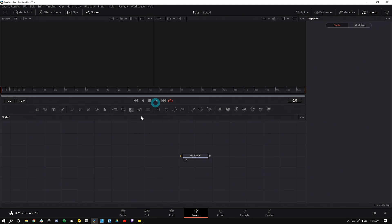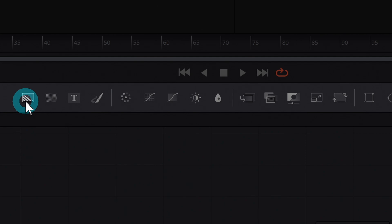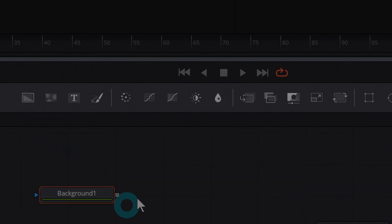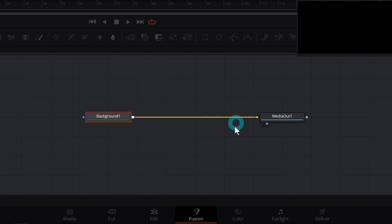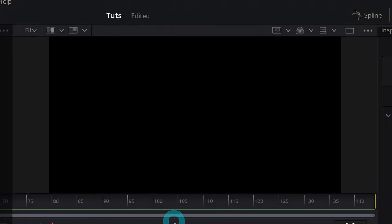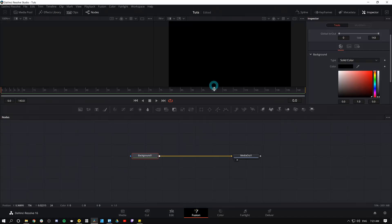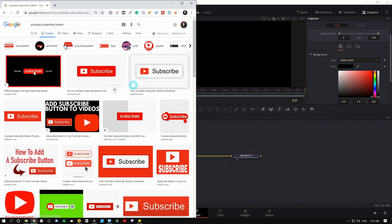Double-clicking that clip opens up a blank Fusion composition. First thing I'm gonna do is make a background node by grabbing the far-left icon and dragging it down into the node graph, then connecting it to the Media Out. That gives us a black screen. The reason we start with the background is it sets the composition size so it doesn't do anything weird.